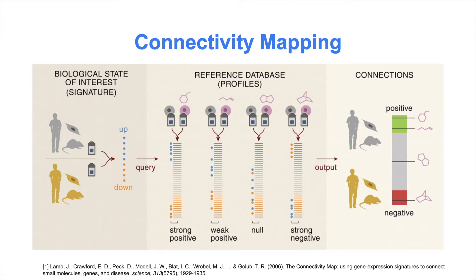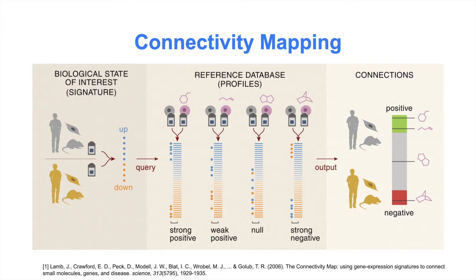This method can discover candidate drugs and targets from expression data alone. This connectivity mapping approach can be further extended to query single gene sets to find signatures that maximally up or down-regulate the gene set. For example, if we wish to induce autophagy, we can find drugs in preclinical small molecules that maximally up-regulate the expression of genes from this pathway.